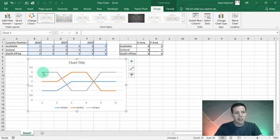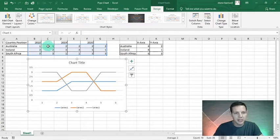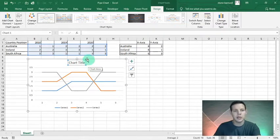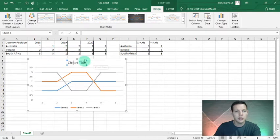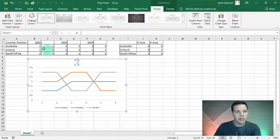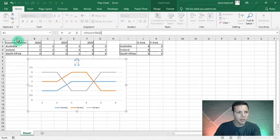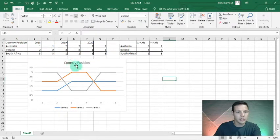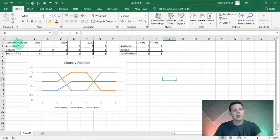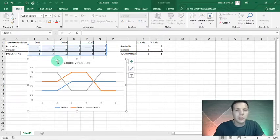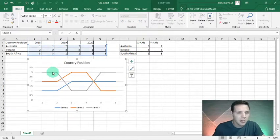It looks like a pipe chart because we put the data in double — that's the method in the madness. I'm gonna link the chart title by left-clicking on it and typing equals A1, so it dynamically changes to 'Country Position'. You can change this description as needed. Now we're going to replicate this pipe chart.